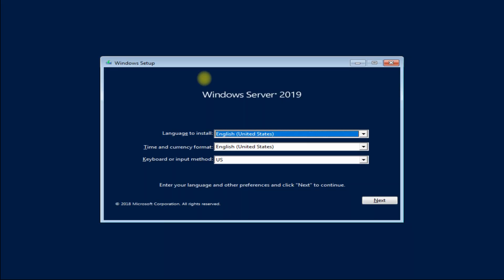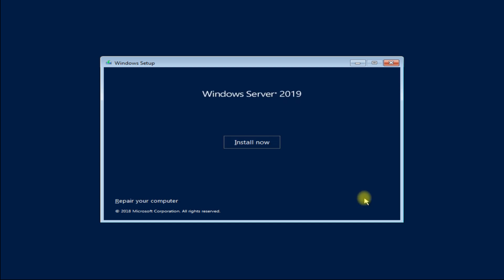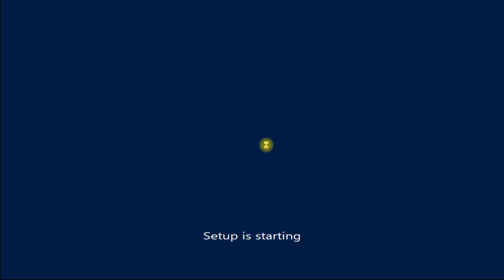Quickly choose your locales, then click Install Now to start the Windows Server 2019 setup.